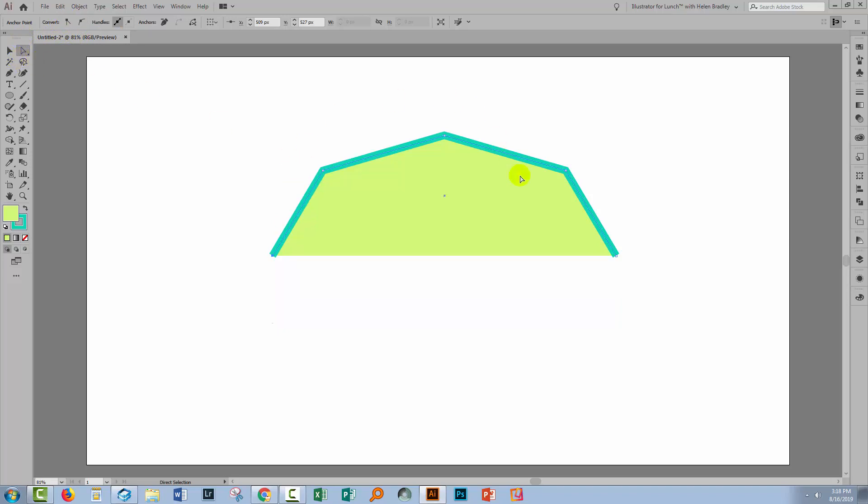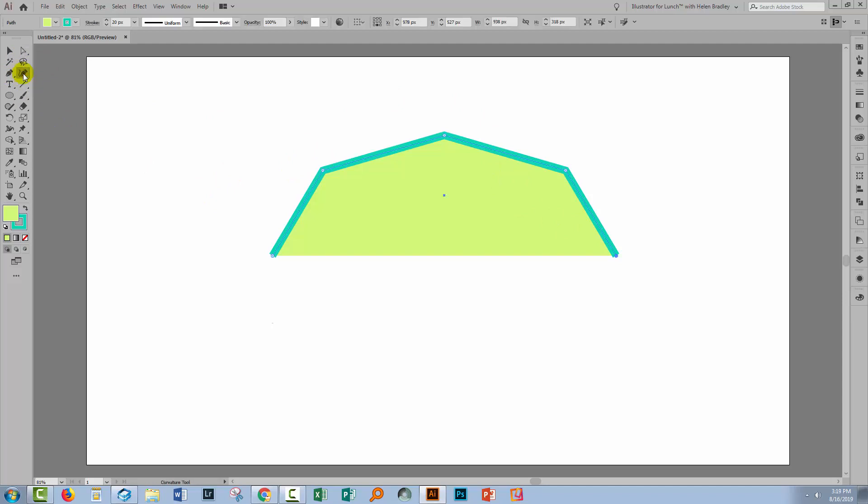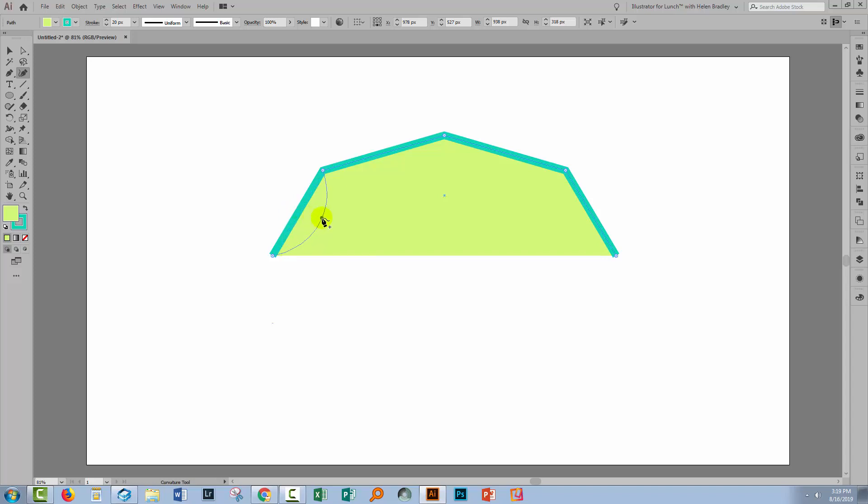So now I've got these as straight lines I can use the Curvature tool to go and make the curves in my line so I'm going to select the Curvature tool. Now it's attaching itself to this point over here but as soon as I go and place it over a line it sort of deattaches. So I'm just going to drag in a bit.